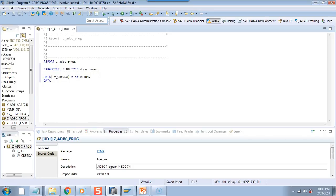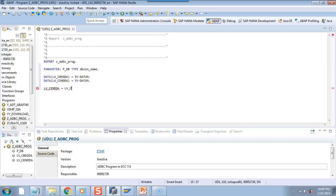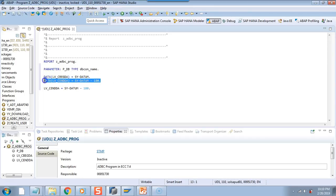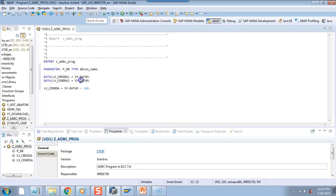I will declare one more. I will say lv_cendda equal to sy-datum. And then I will say lv_cendda equal to lv_cendda minus 180, so I am giving just two dates. You might be wondering why I did not put minus 180 inline here itself. If you try to do an inline declaration with sy-datum minus 180, the system gets confused — it does not create a date variable, but creates a string variable. Therefore, I have declared it as a date variable and then I am doing minus 180 days. I have explained this in my earlier training, which is introduction to ABAP 7.4. If you have not taken that course, you may please enroll in it.